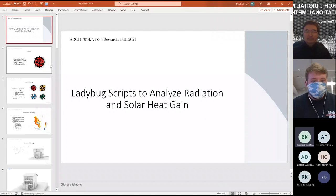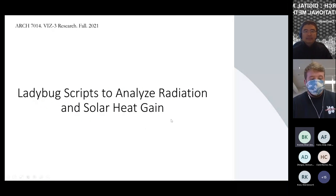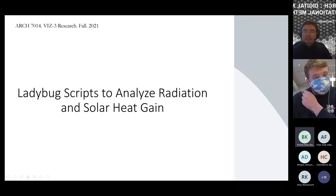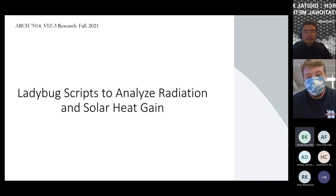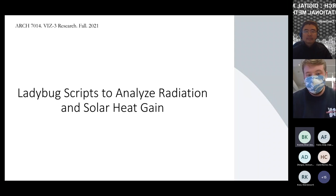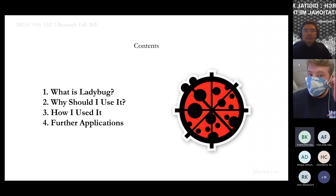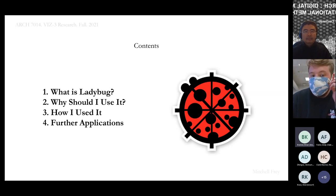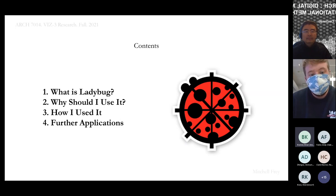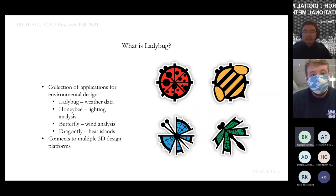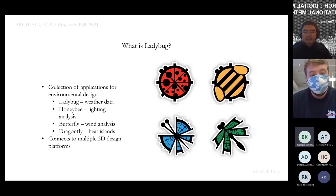Mitchell begins: I was looking at Ladybug scripts to analyze radiation and solar heat gain on a house that I recently did a major renovation to and am now living in. To start off, I'll define Ladybug, why you should use it in general, how I used it, then some later applications that might be relevant. Ladybug, as many are familiar, focuses on weather data and how to use this data to help with design. Ladybug is also a larger collective of other applications including Honeybee for lighting analysis, Butterfly which focuses on wind, and Dragonfly for heat and heat islands. All these can connect to multiple 3D design platforms - I used it in Rhino.